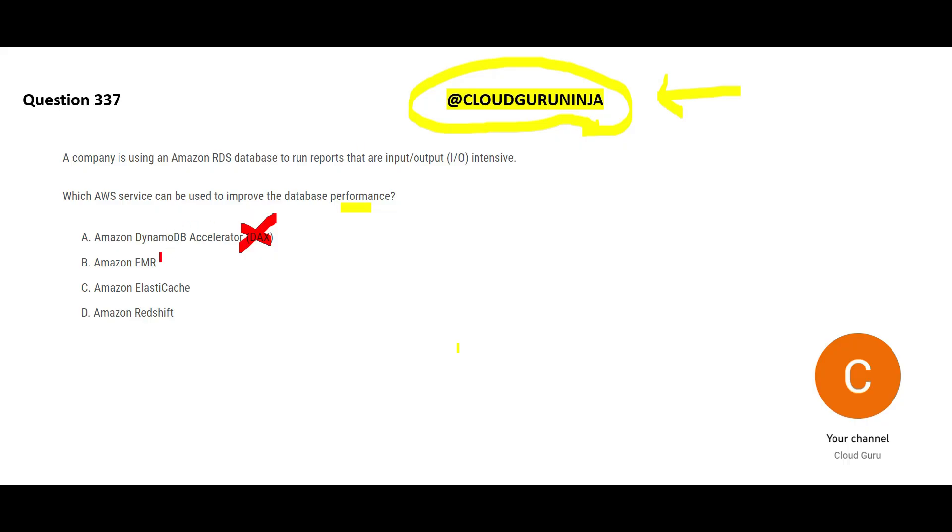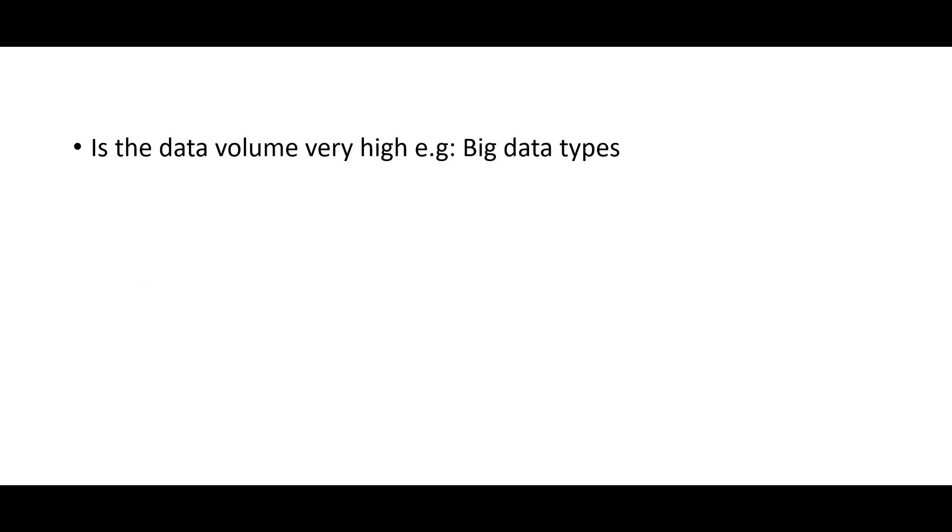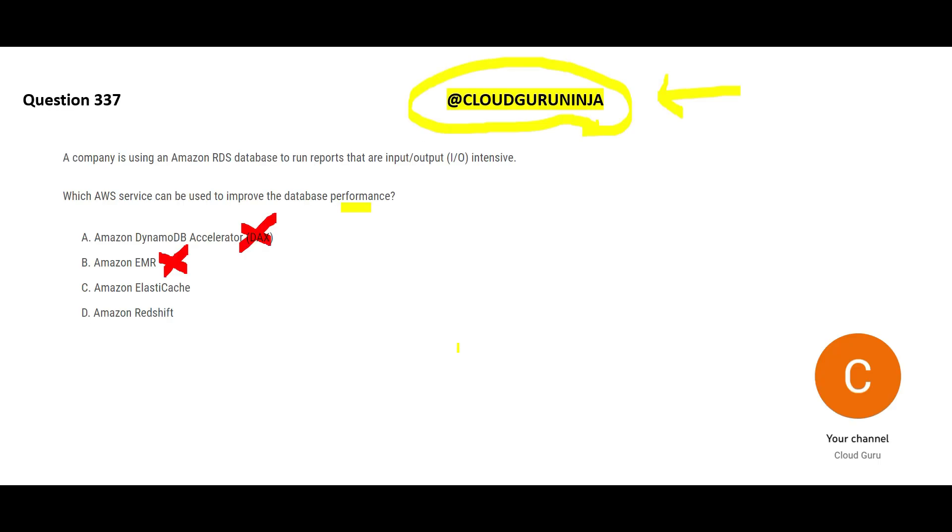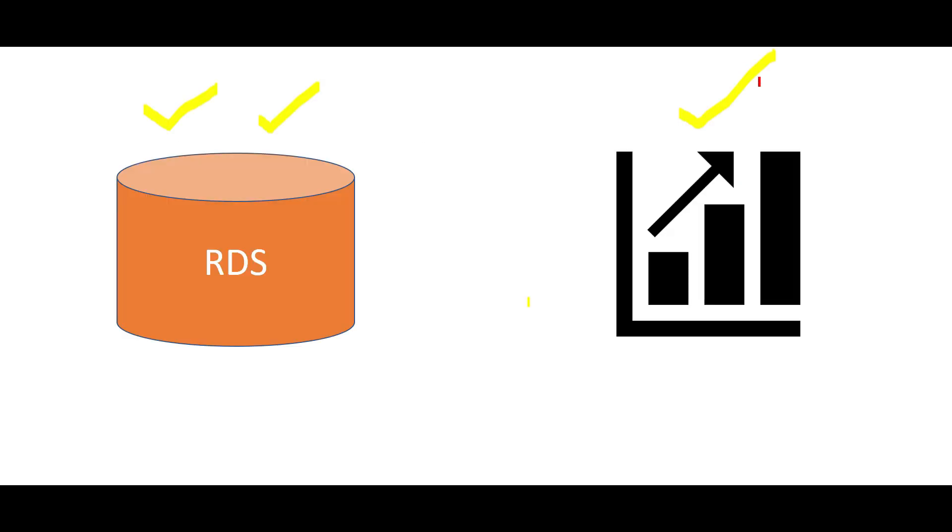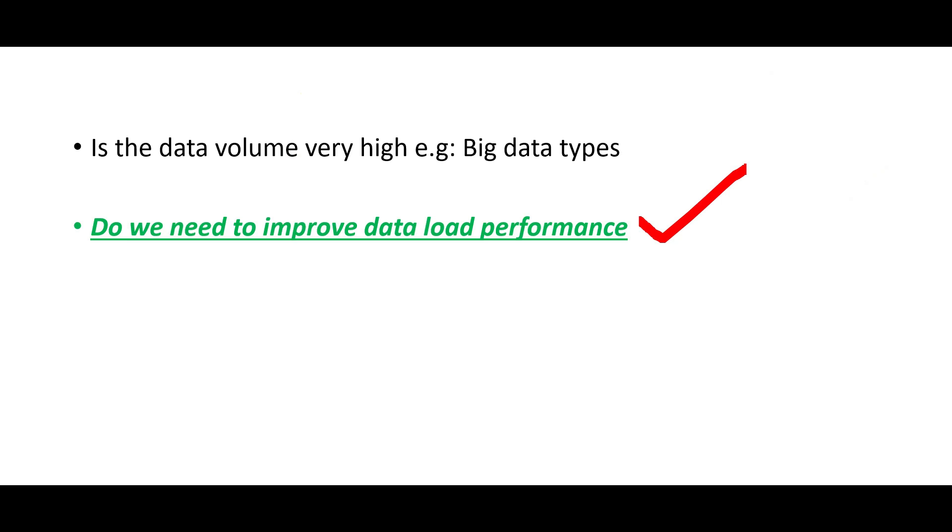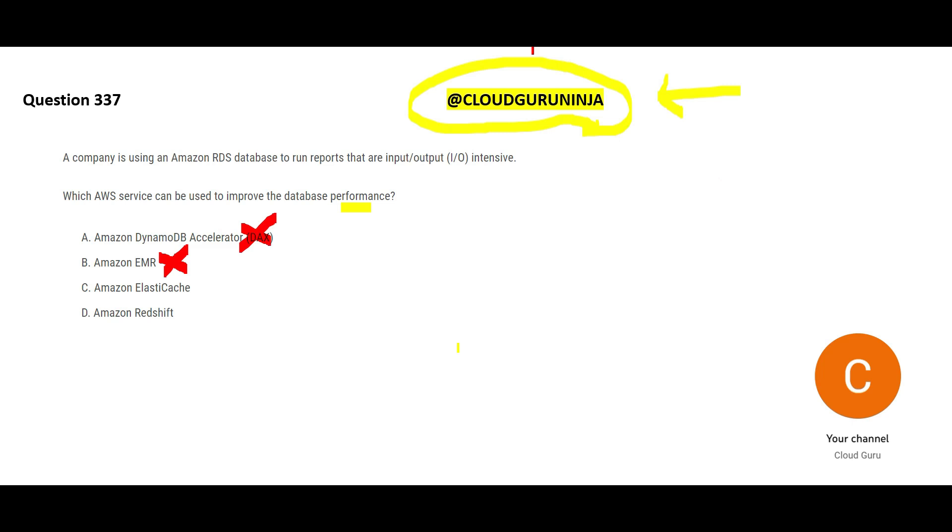B says, let us replace RDS with EMR. When someone talks about EMR, I ask this question: Is the data volume very high, monster size? Big data types, is it that high? The question does not give any indication on data volume. So why will I choose it? Second question that I ask: Do we need to improve data load performance? That is data write performance. The question talks about reports, which is read. Reports will fire SQL and read. Reports never write. If the answer for both the questions is no, then EMR is wrong.